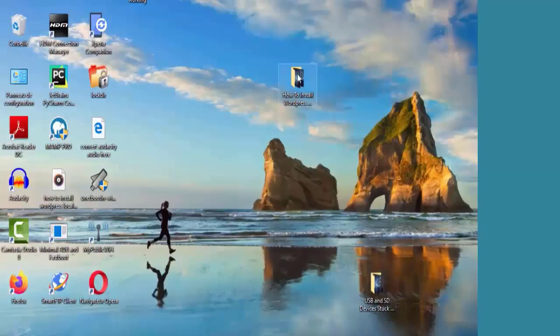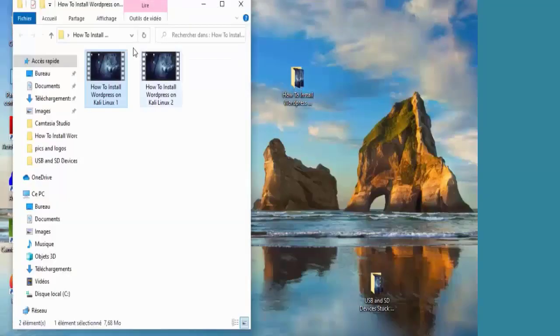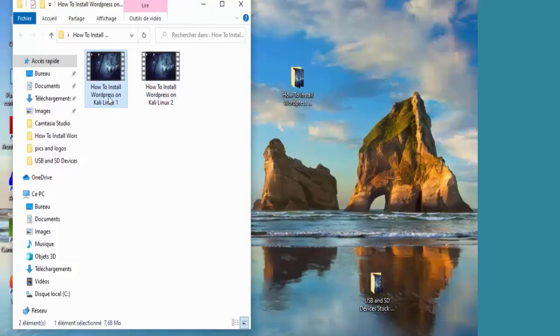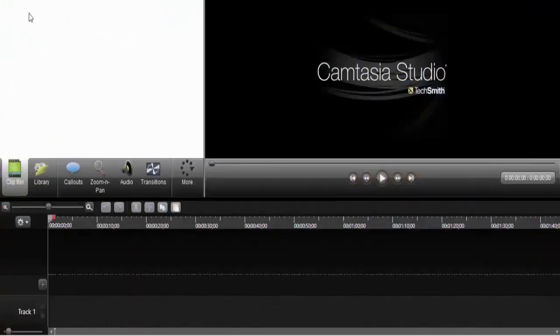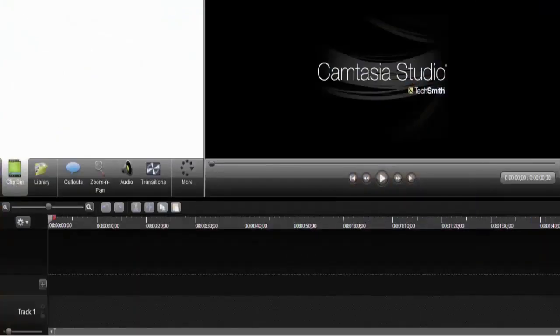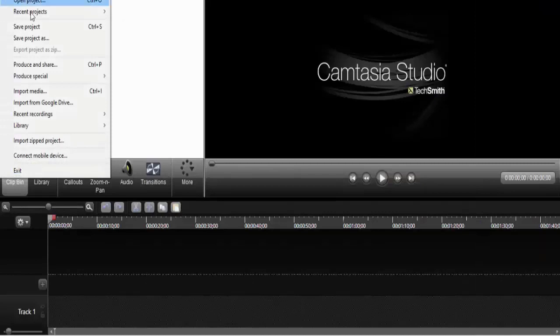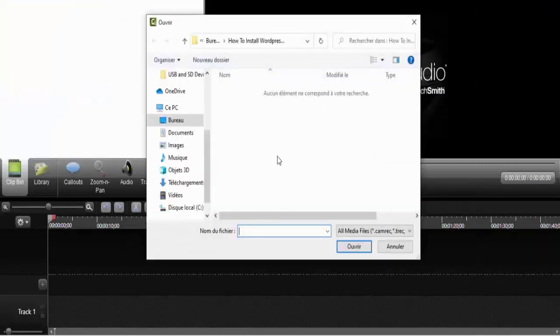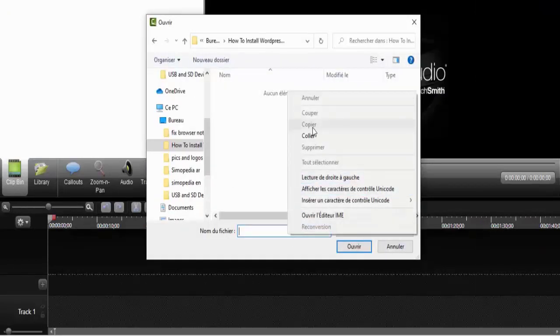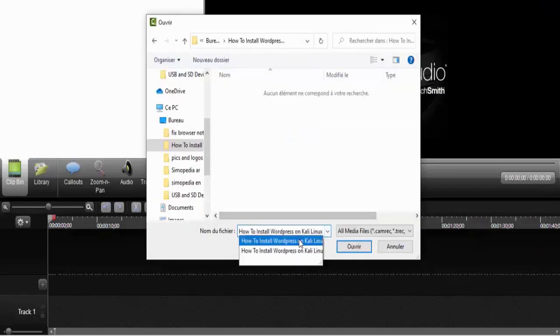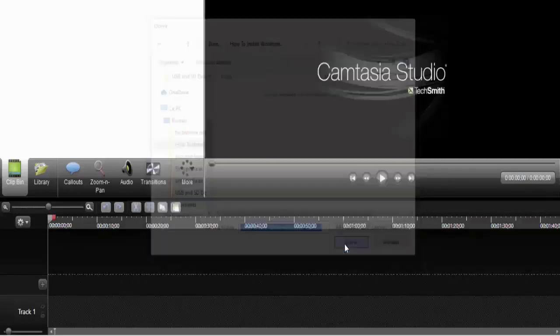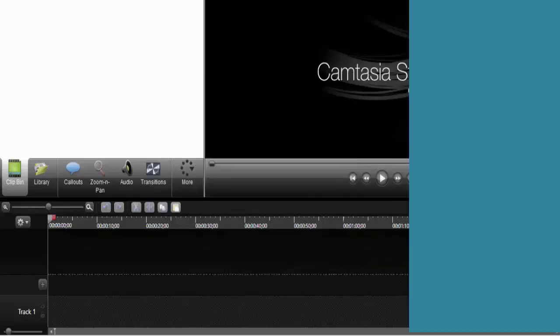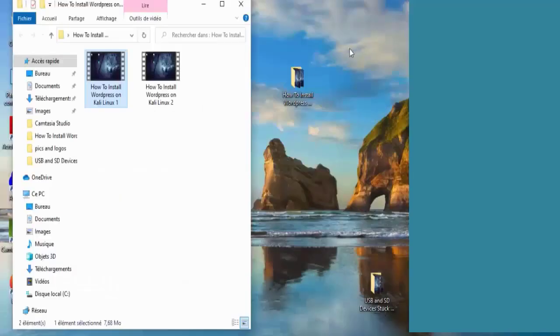So this is the video that I'm trying to import to Camtasia. I'm going to locate the video to import it and then it shows up this error. So to fix this problem I'm going to use a website online.